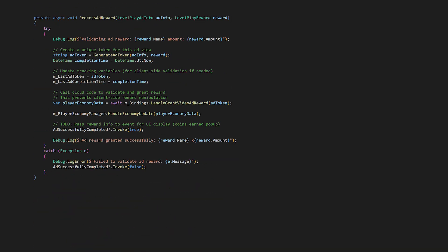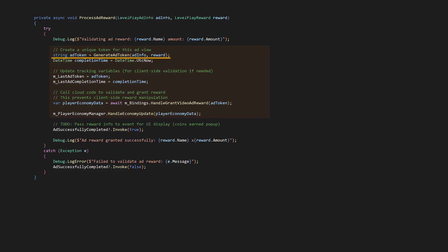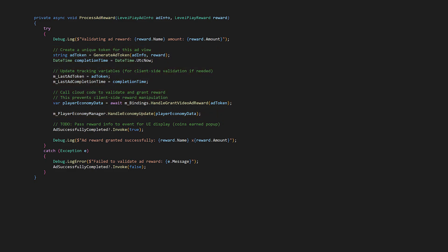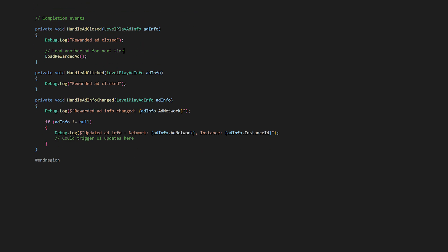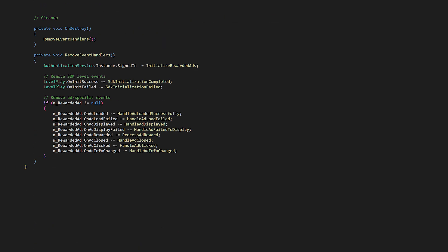On ad rewarded, we process ad reward, and this is where we have logic for validation and reward granting. For now, you can ignore the highlighted block here and just do a successful reward granted log. Let's get things working first, and then we can come back and talk through the validation token we're creating and how we're using it in cloud code to prevent cheating before we grant rewards server side. For now, let's just move on to the rest of the event callbacks — we're just doing some simple logging.